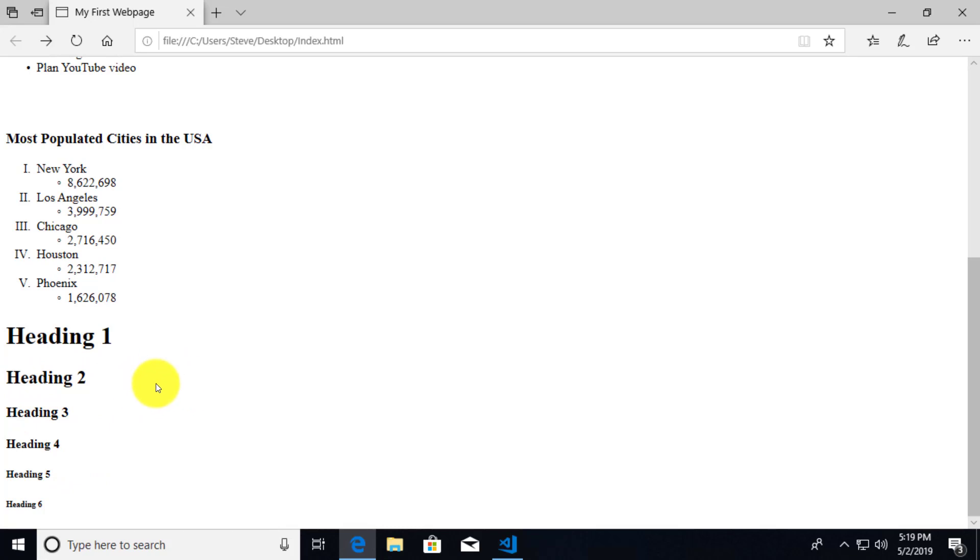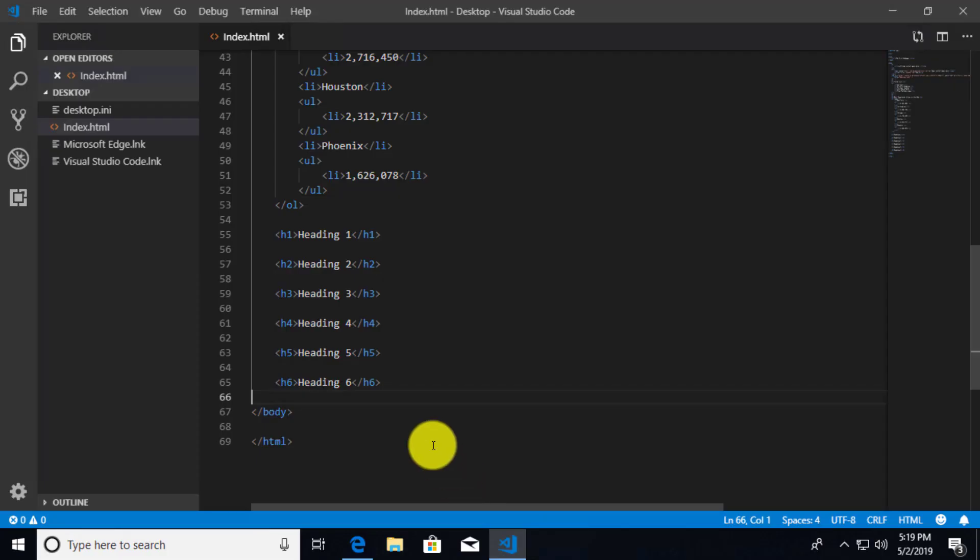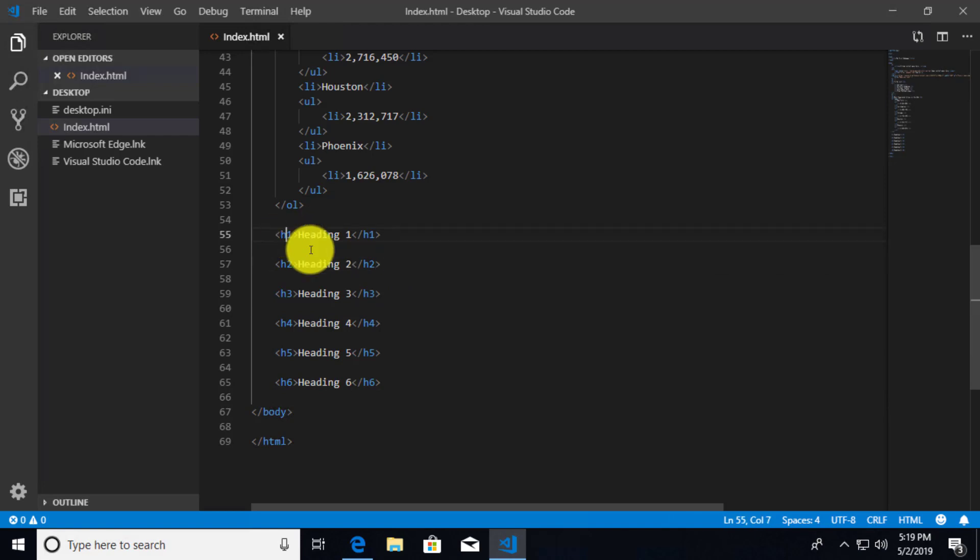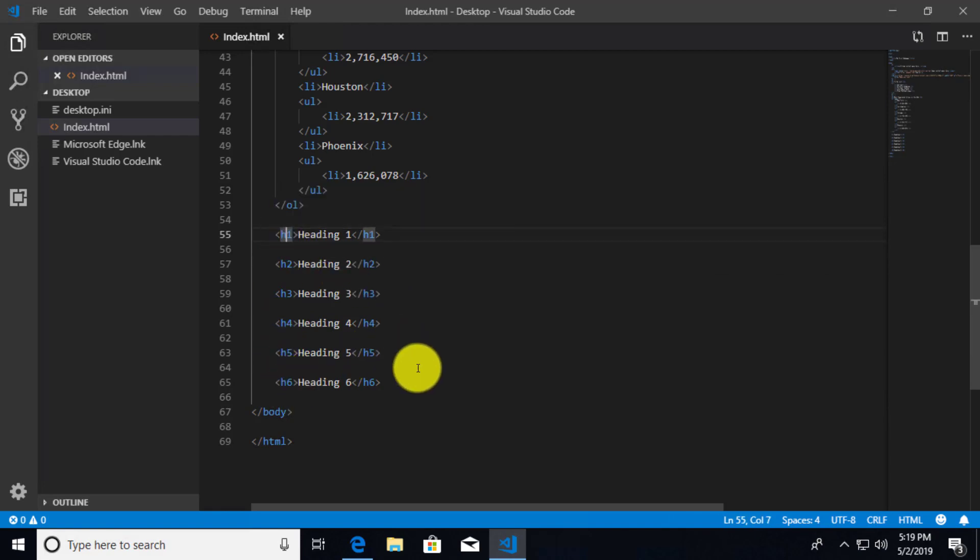So there you go. That's headings. Pretty simple. Pretty straightforward. You just have to wrap whatever the text is that you want as your heading inside of one of these H tags with the value of 1 through 6 depending upon the size of the font that you want.